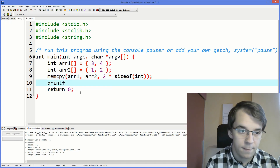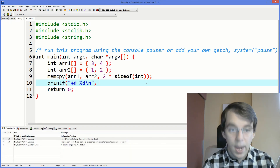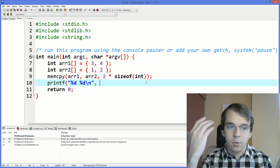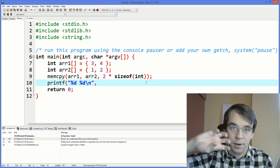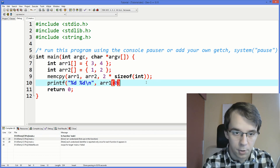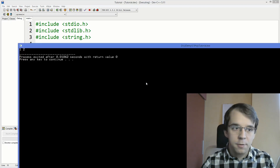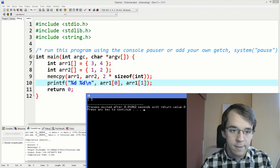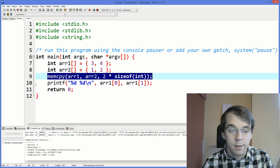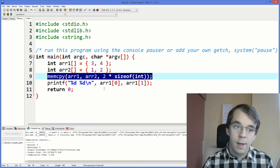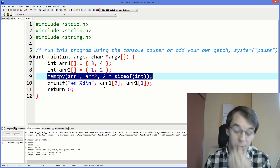If we print the results using percent d and percent d, we print the first array because that's where we copied to — the second array didn't change. Running this, we get one and two, even though we originally had three and four in the first array. That's what memcpy does: it copies memory from one place into another for however many bytes you specify. This is really useful when dealing with arrays.